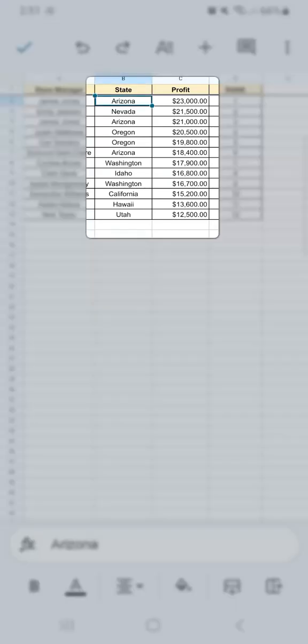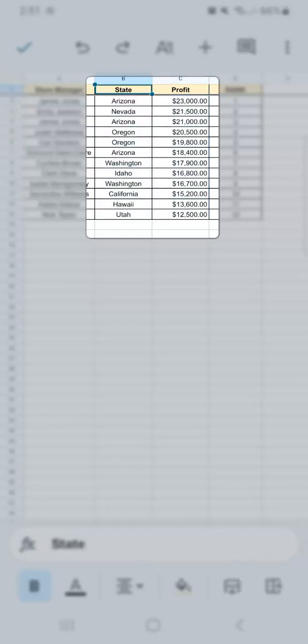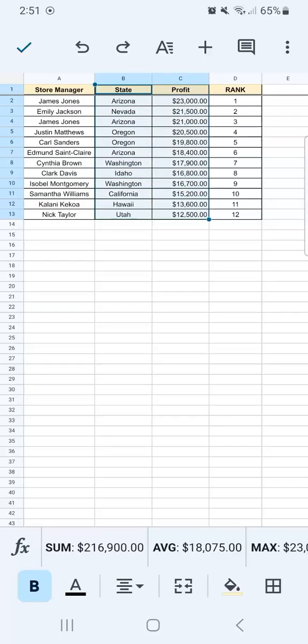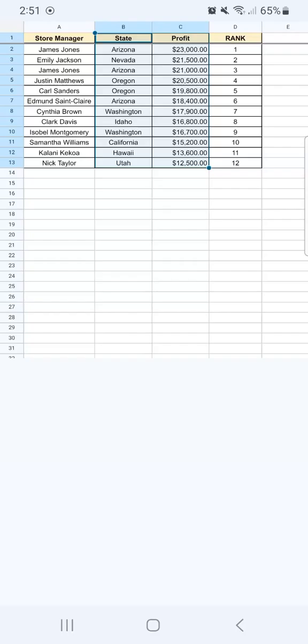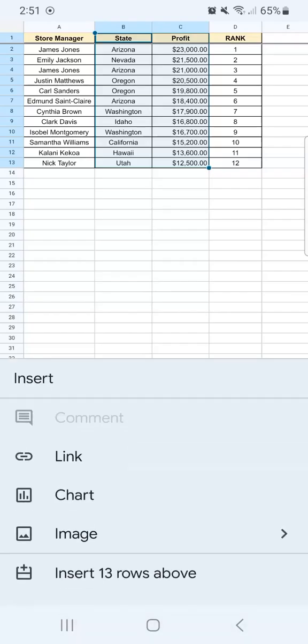So the first step would be to select my range. I'm going to do that by tapping on this range right here. Then I'm going to the insert, which is this plus icon at the top.